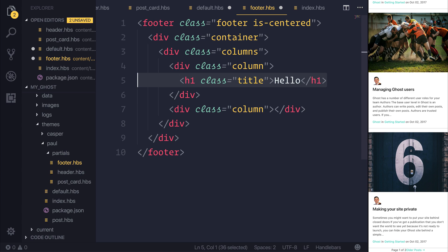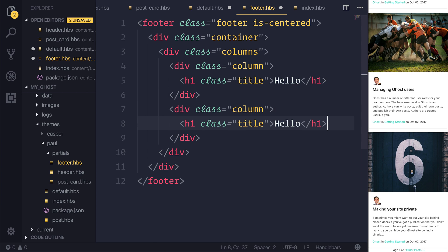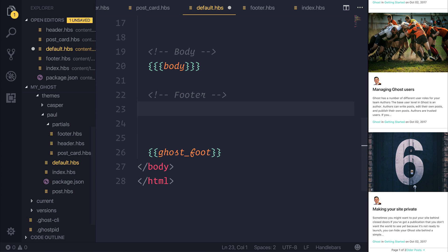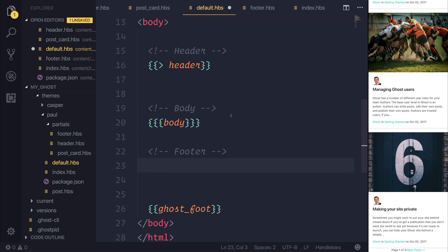And in our other column, just to get things rolling, we'll add this one with the text of world. If we save that and then head back over to default dot HBS, we can then add the partial for our footer in the same way as we did our header.